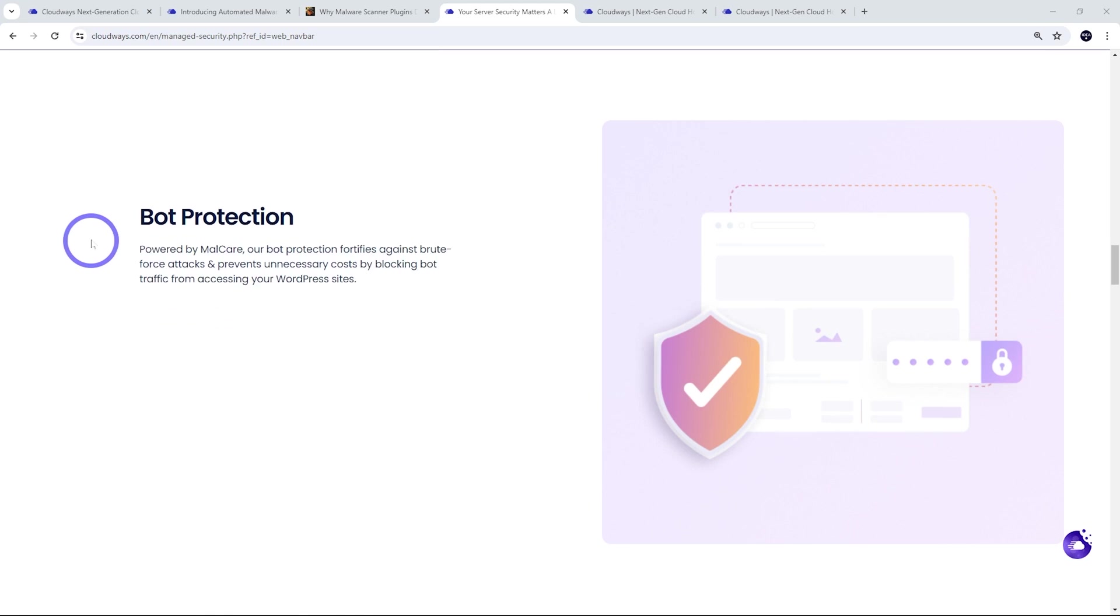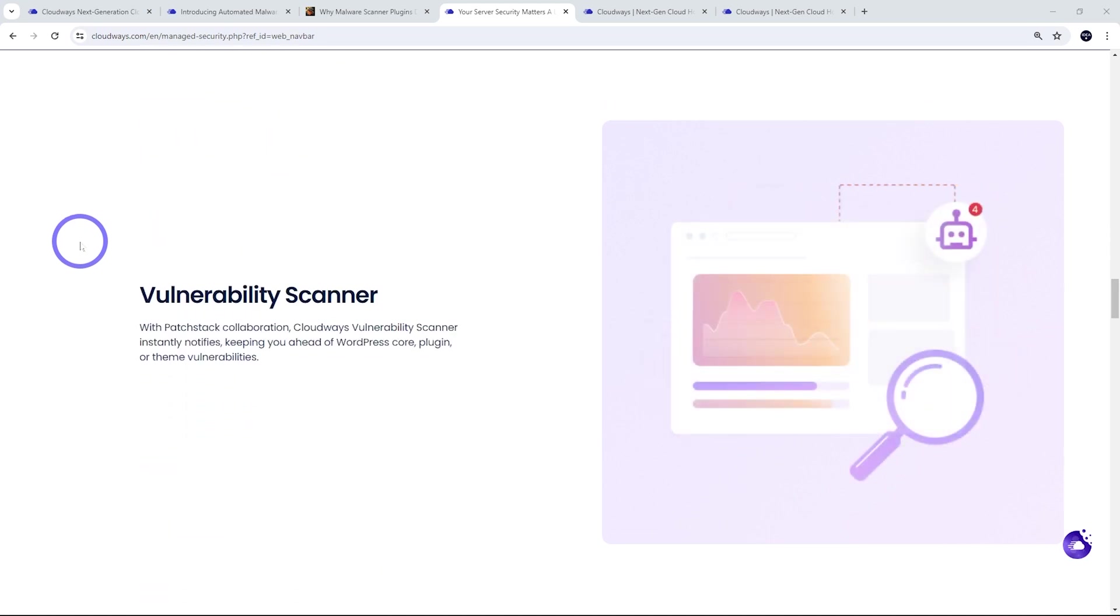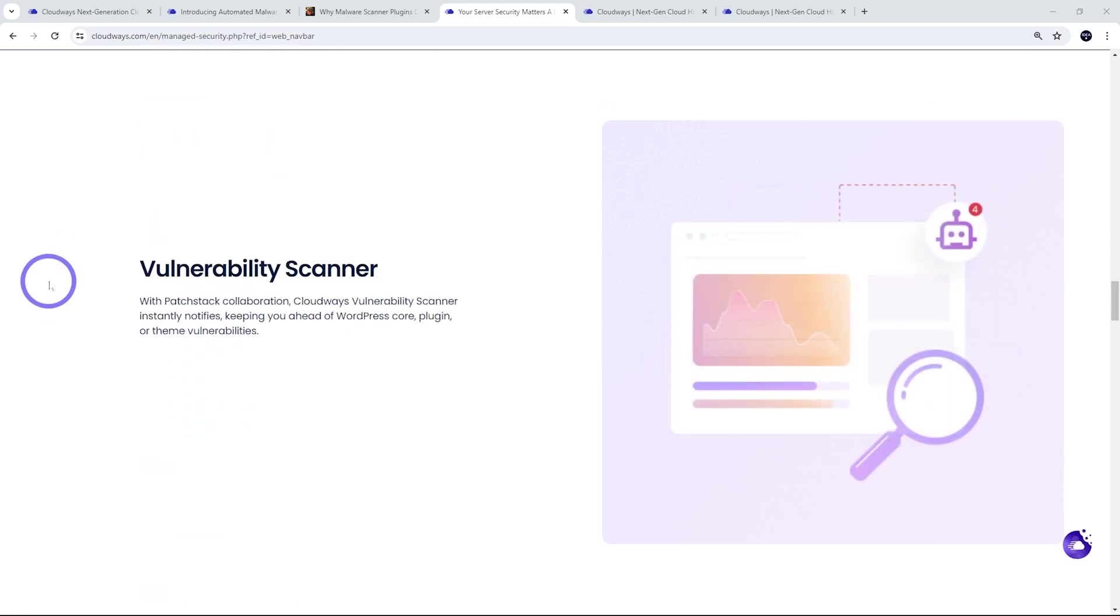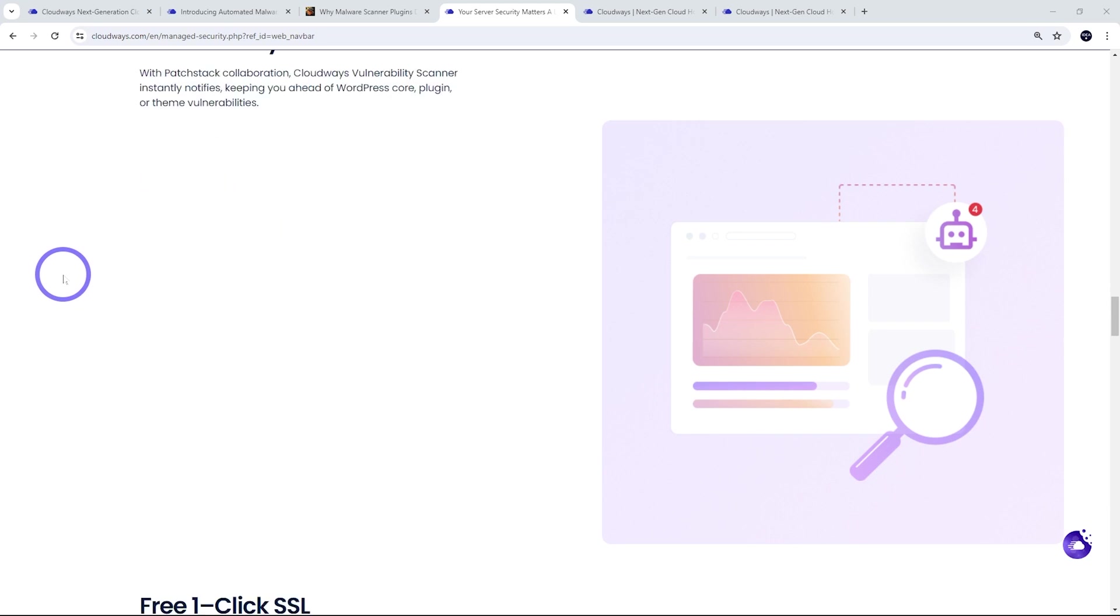You also get bot protection from malware. That's included. Blocks bot traffic from accessing your WordPress websites. And you've got your vulnerability scanner. So Patchstack, that's the best in class for vulnerability scanning. It will notify you if you have any vulnerabilities. That's a really important aspect of preventing malware infecting your site.